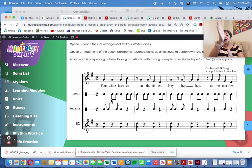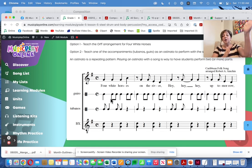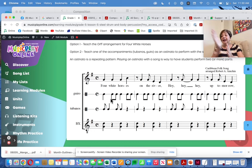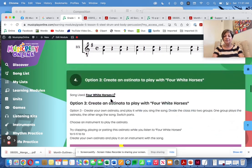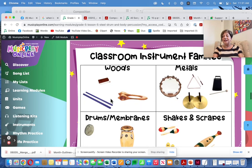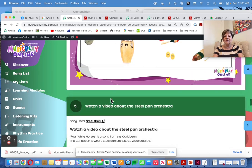Four White Horses — I can't do it. So your kids probably can't either. Divide into two groups: one does the ostinato, the other sings the song. Here are the instruments you can choose to play the ostinato on. Substitute freely — not everybody has Orff instruments.